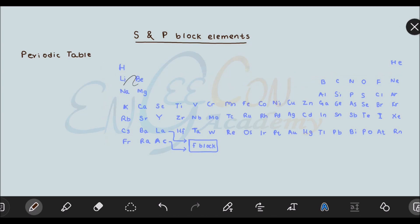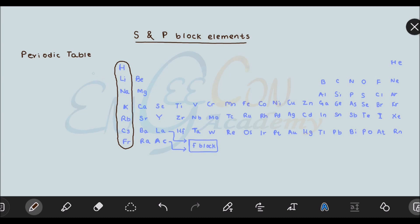The next important classification in the periodic table is the group. Groups are the elements arranged vertically downwards — they constitute a group. Now there are two types of group classification: old classification and IUPAC classification. In the old classification, s-block and p-block elements are placed in group A. So this s-block is called 1A, and this is called 2A.